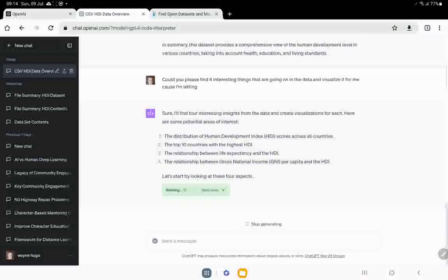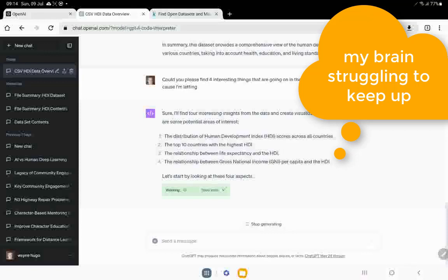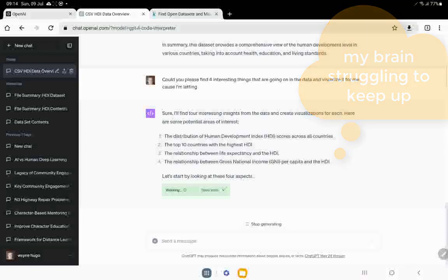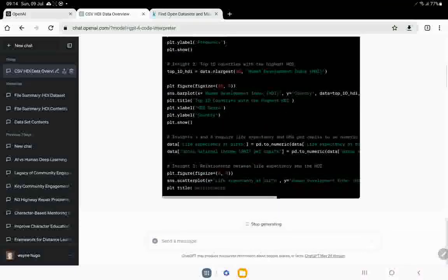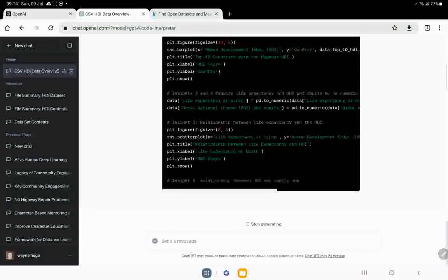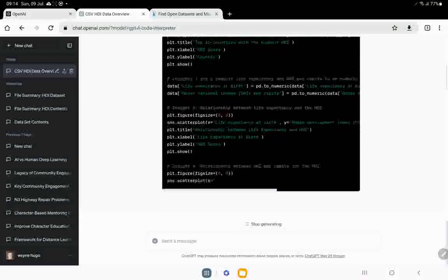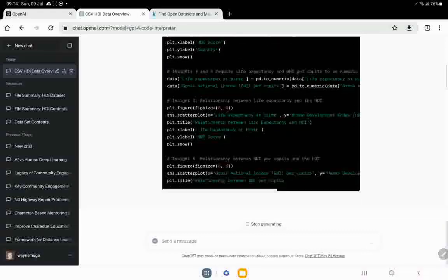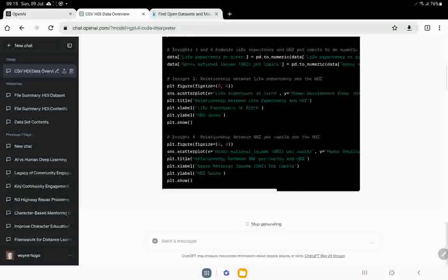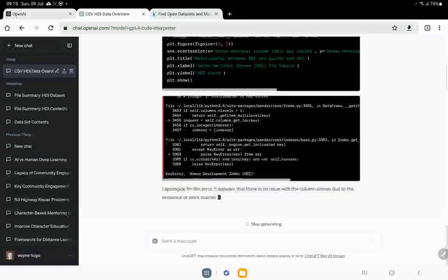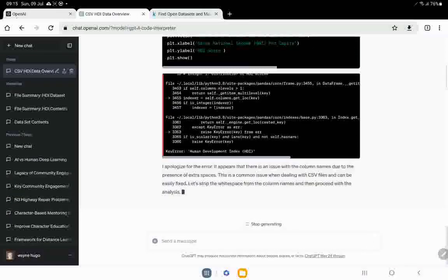The distribution of the human development index scores across all countries. Okay. That could be interesting. The top 10 countries, the relationship between life expectancy and HDI. Yeah. And the relationship between the gross national income per capita and the HDI. So now it's doing it. Let's see what's going on. So we can actually see it's in Python code at the moment. And what it's doing is it's going through all the file, the Excel spreadsheet, as far as I can tell, and it's starting to link up with things.